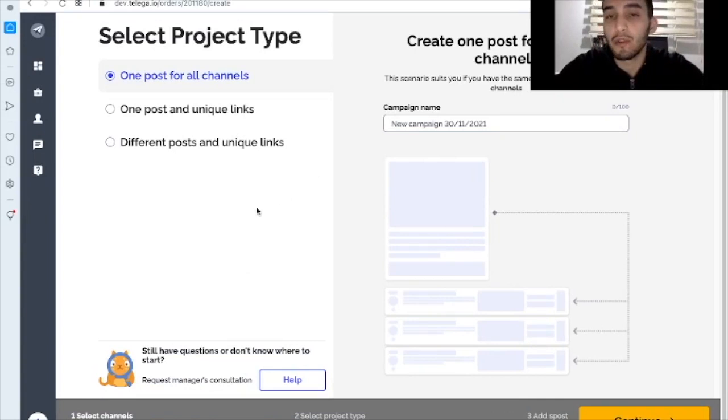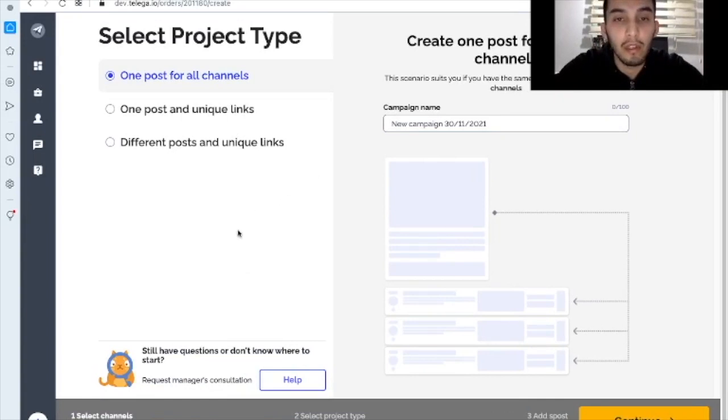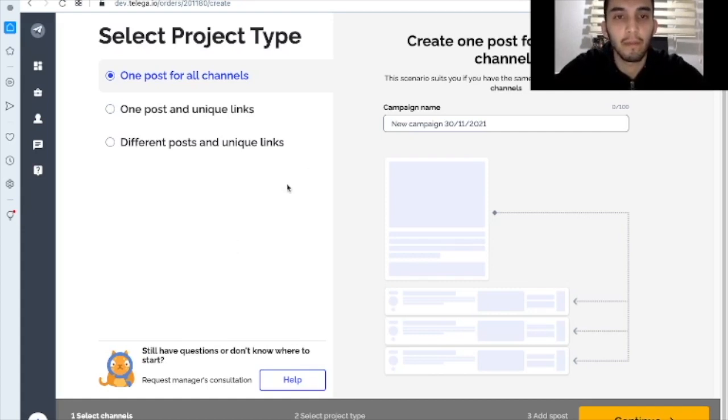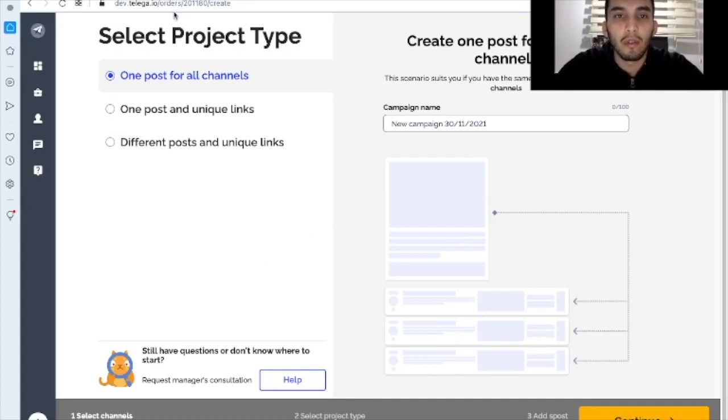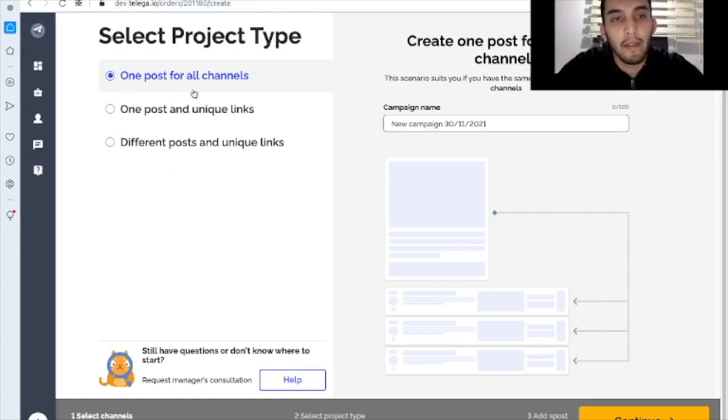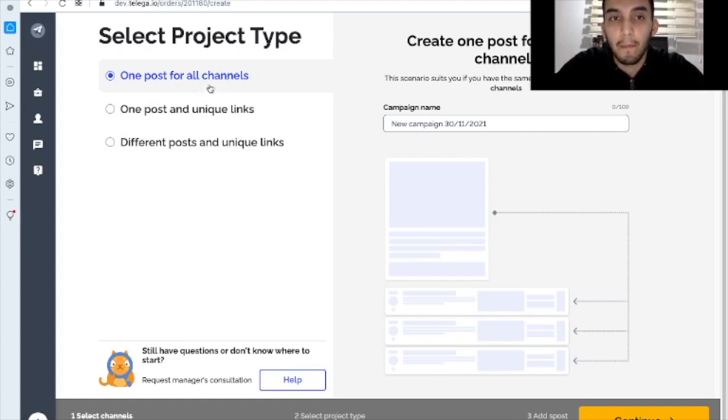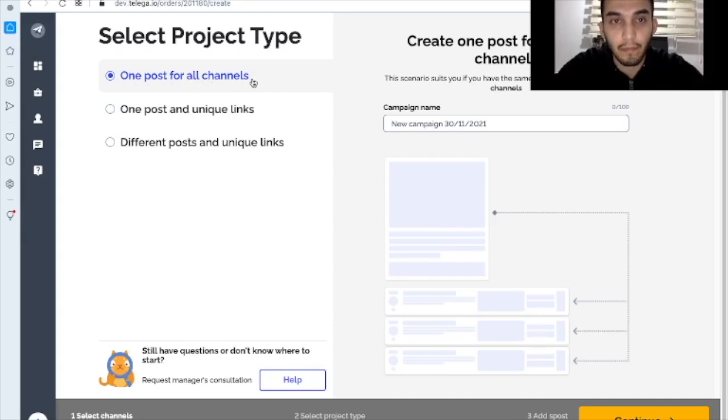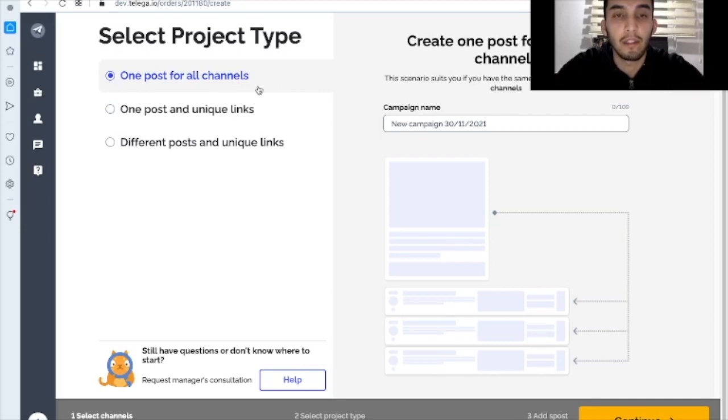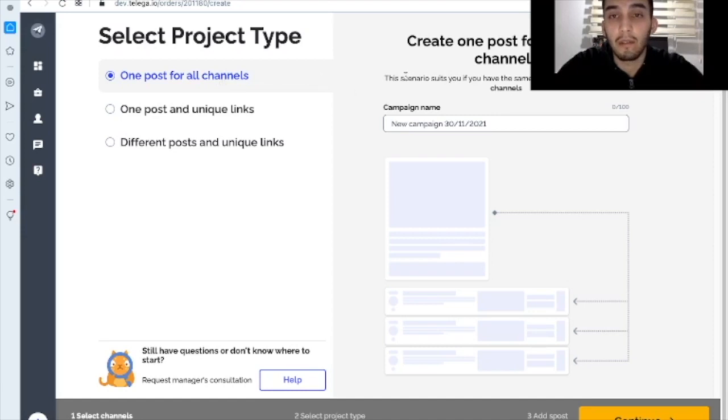Alright folks, let's move on. And here we should take much more closer look to this page because it's new first of all. And you should get used to it. So what we see here is that we have got three scenarios of the project type. The first one is one post for all channels. And we will, I think, go ahead and just try out every of them.